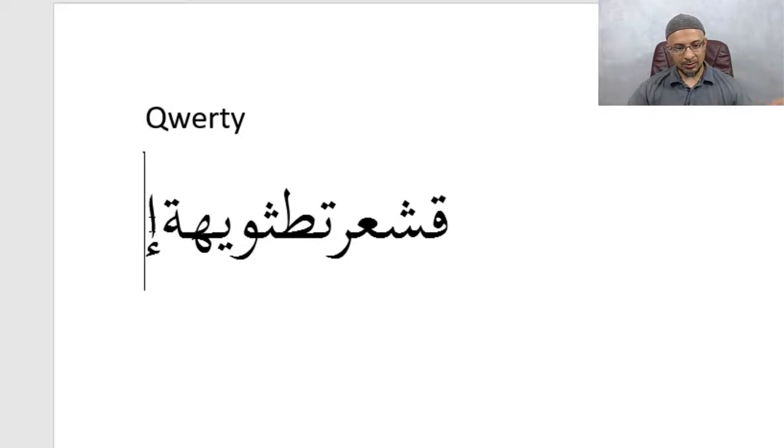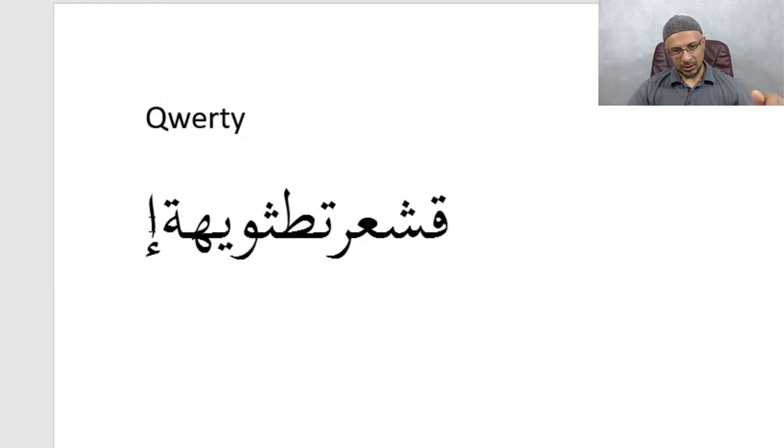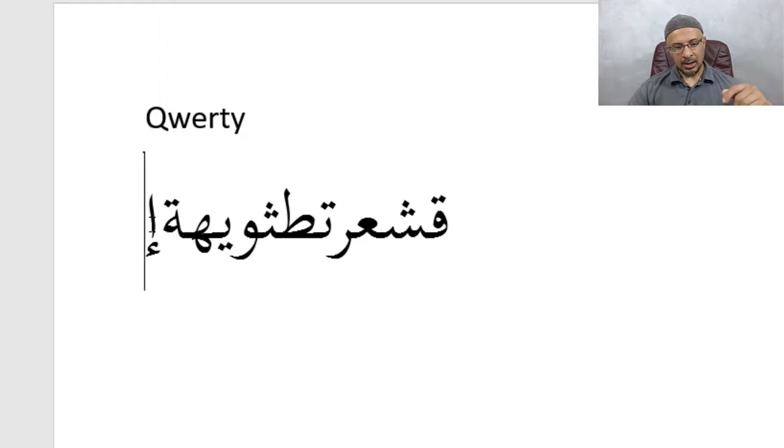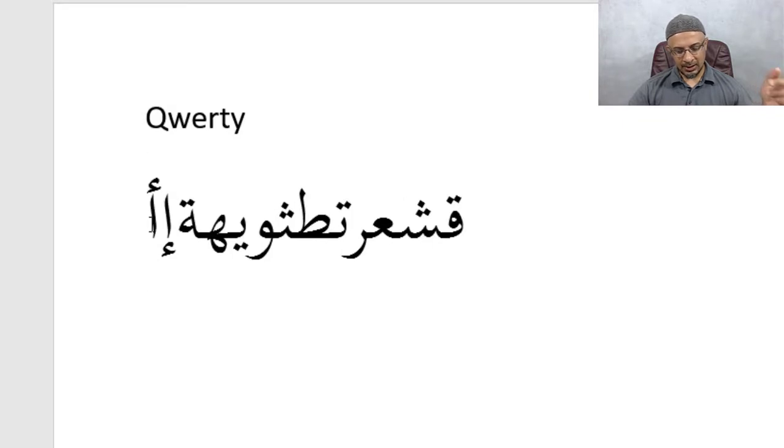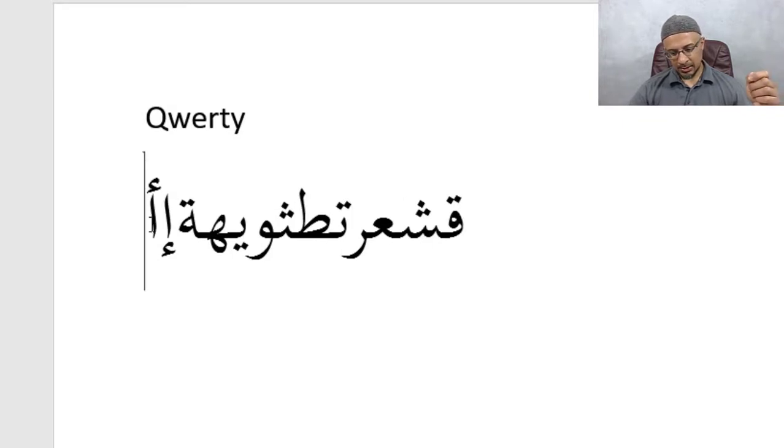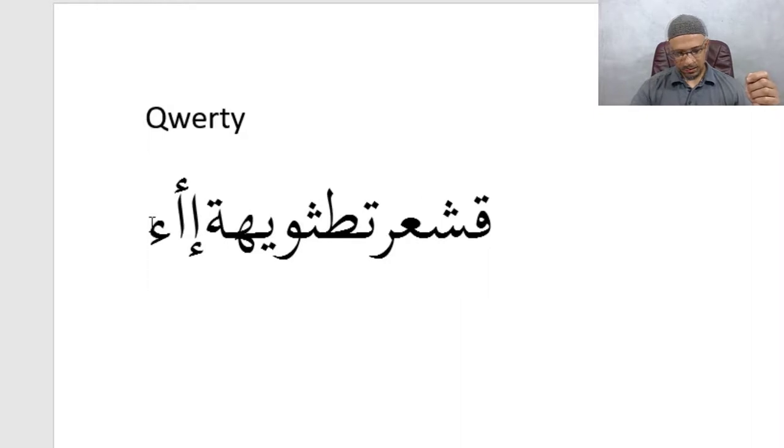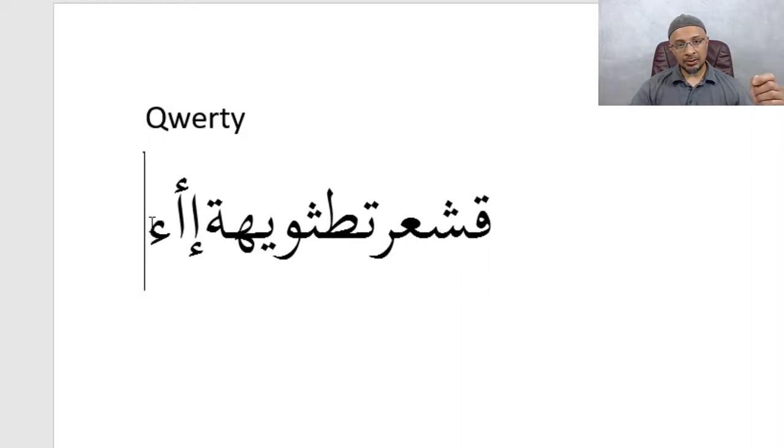Now for the Hamza, the left bracket would be the Hamza Kasra or E. Right? Like for example, Ibrahim. The Hamza Fatha would be like Anzala.